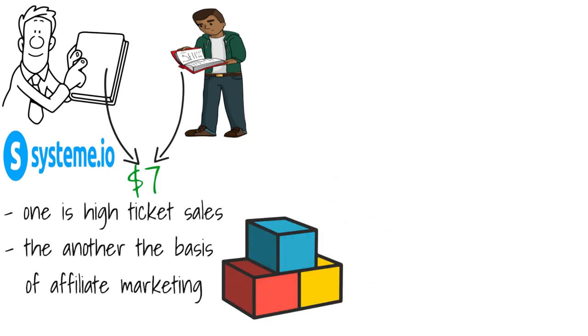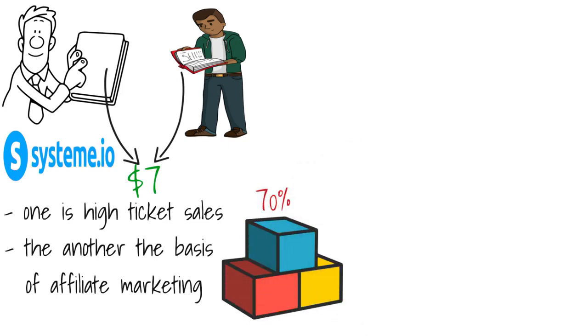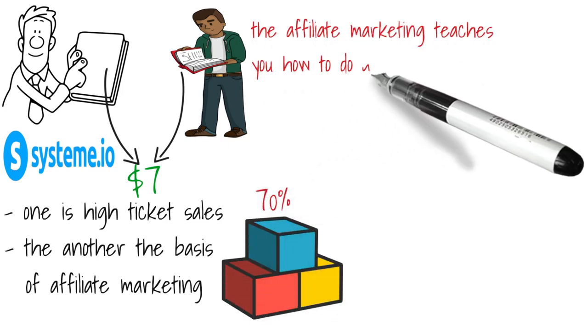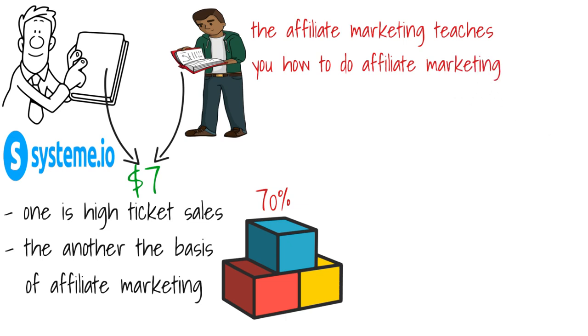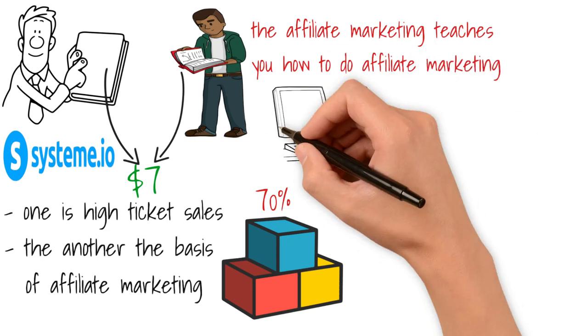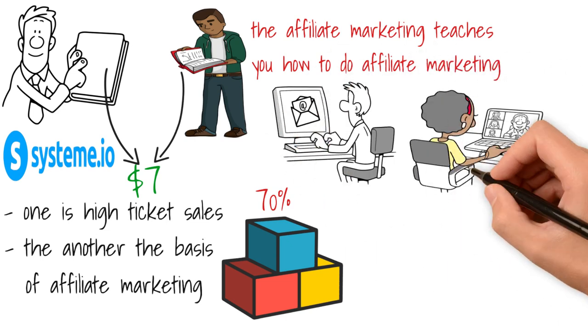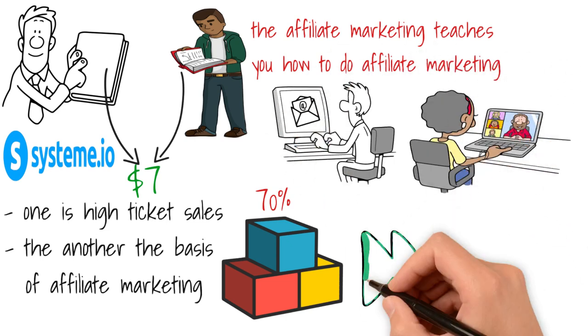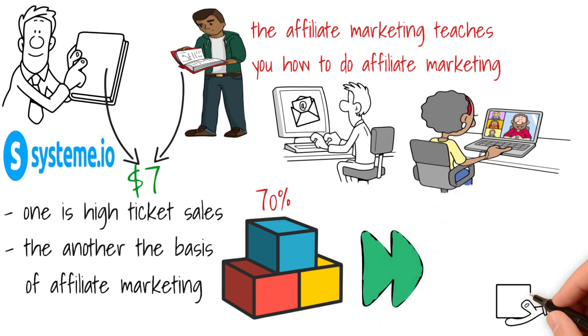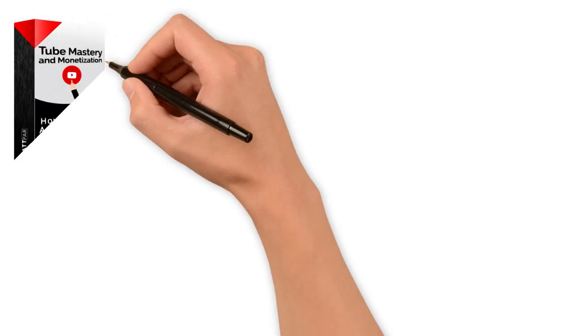I would rank both courses 70, particularly the second one because the affiliate marketing course from System.io teaches you how to do affiliate marketing, but also in the process teaches you how to do affiliate marketing with System.io, which is an all-in-one platform for email marketing, building landing pages, and even hosting online courses.